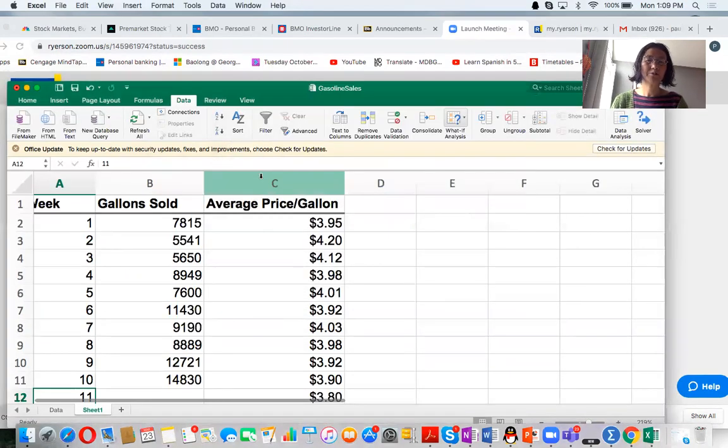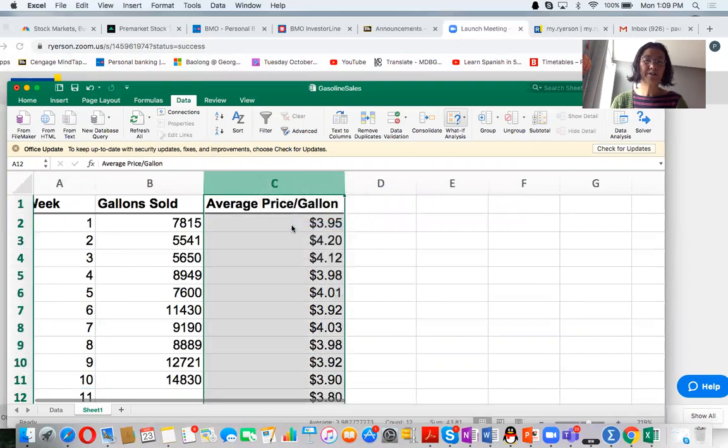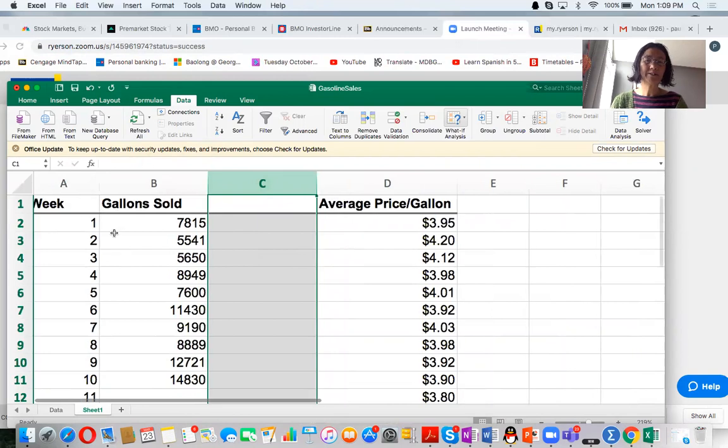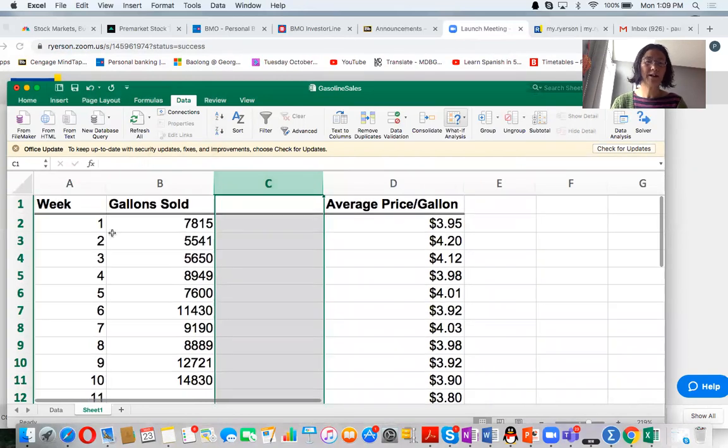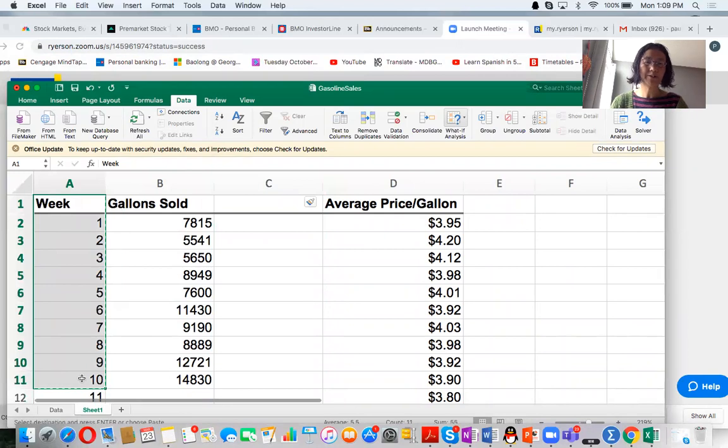I will rearrange data to put two X together. One X is the time, weeks. The other X is the average price per gallon. So I just copy and paste.